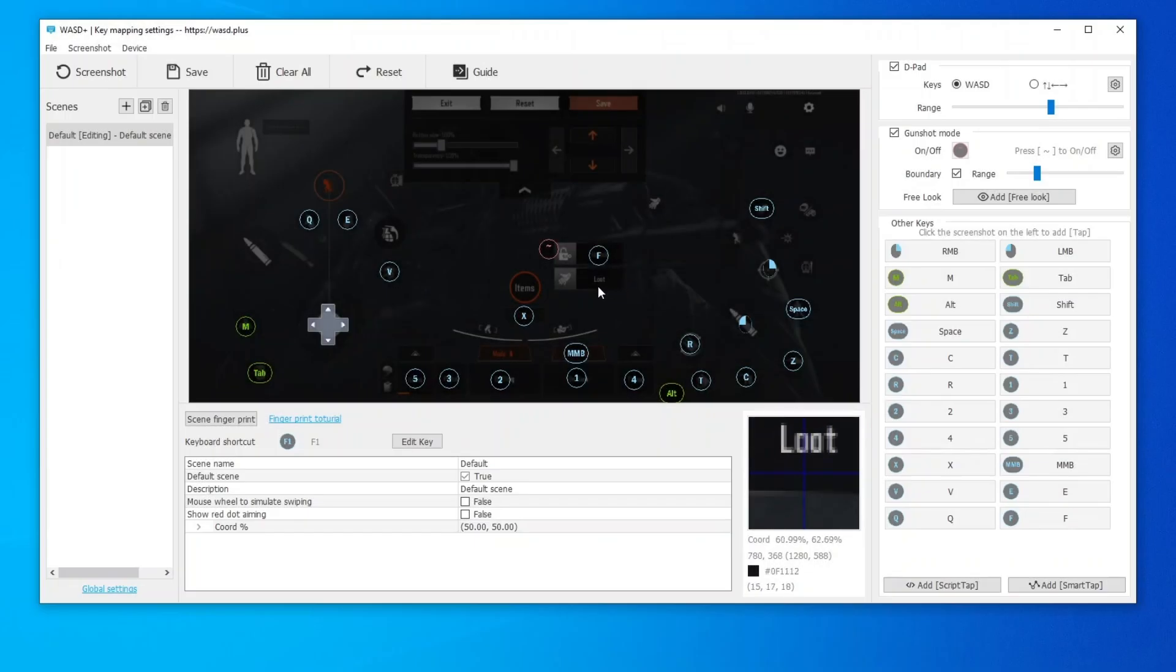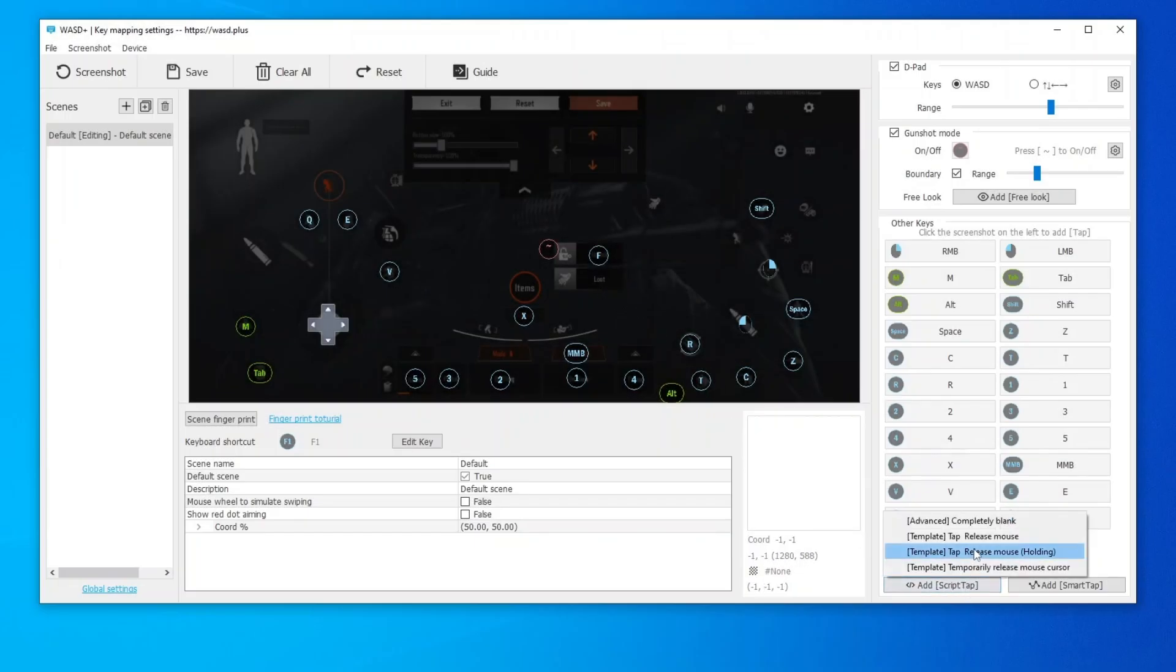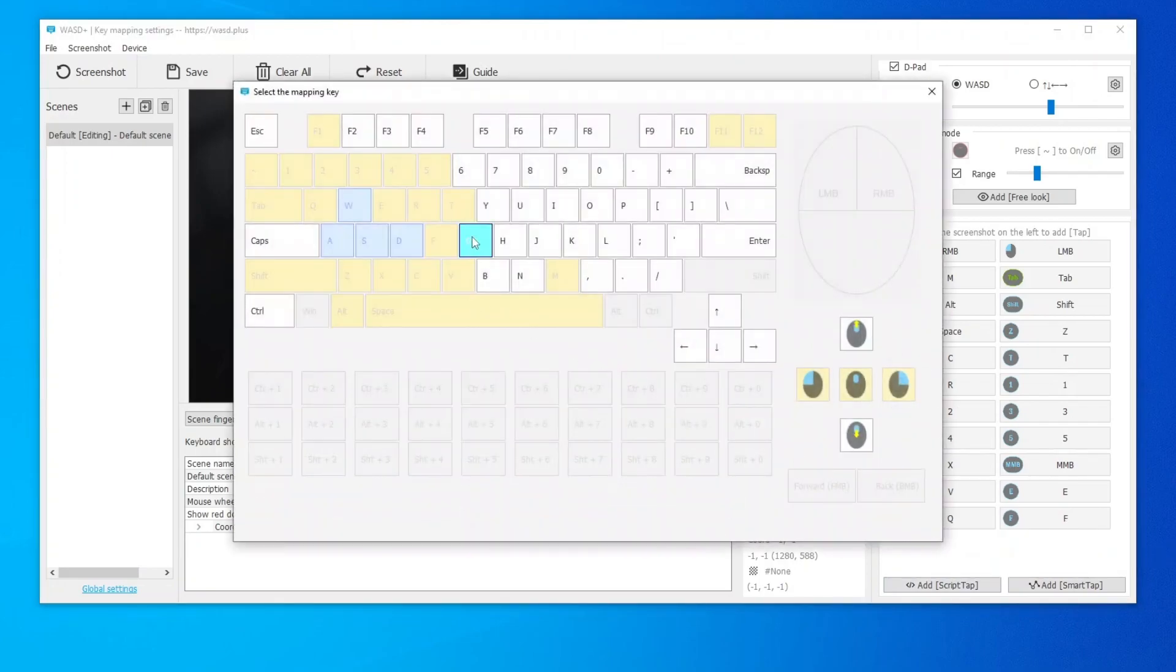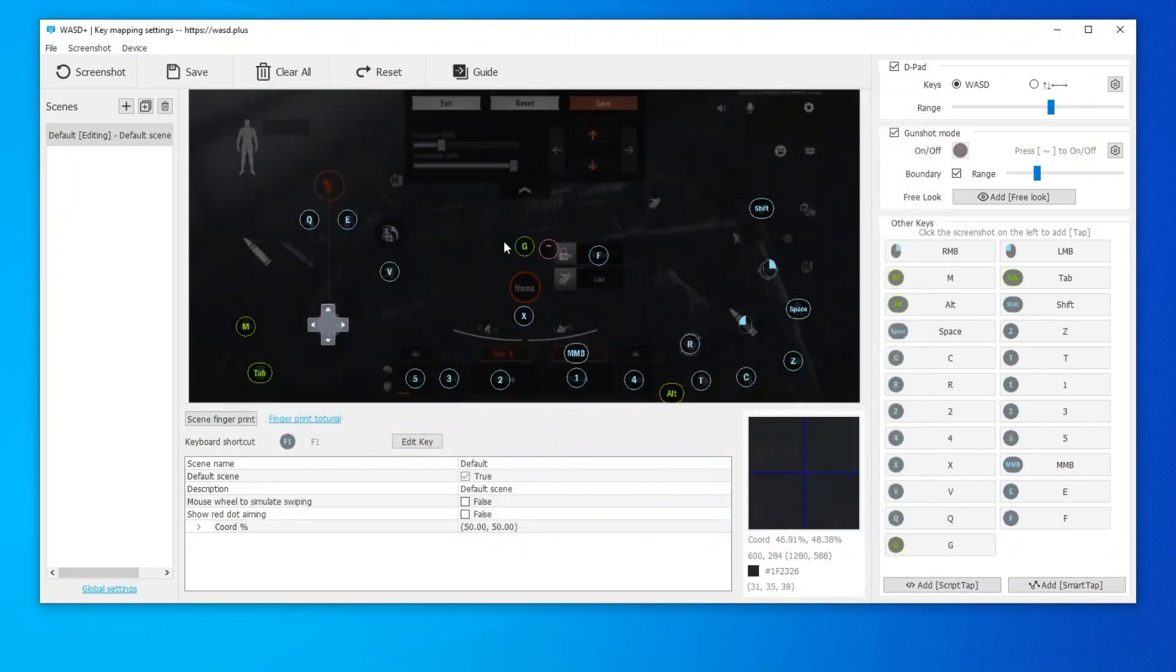Add a script key to exit the gunshot mode while picking up items. Use the Tap Release Mouse template. Select G key. Then drag it to the appropriate position.